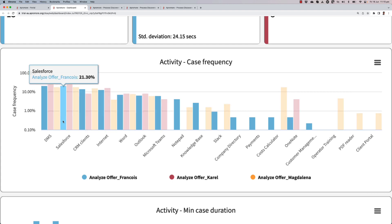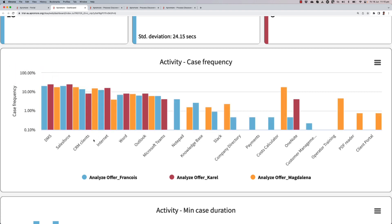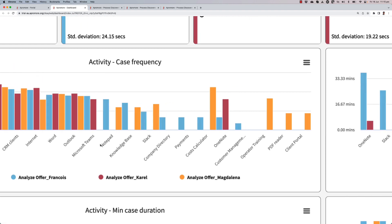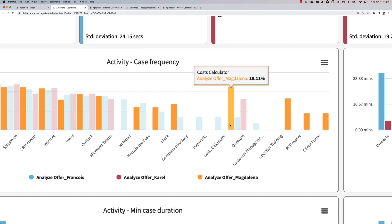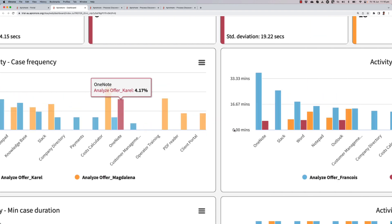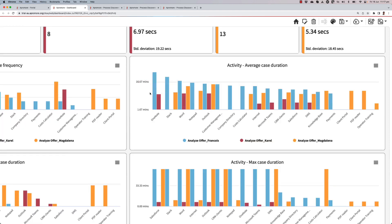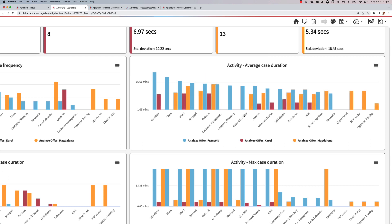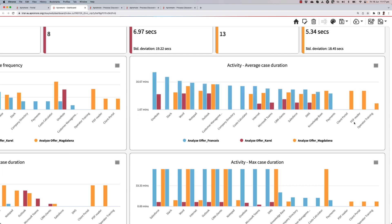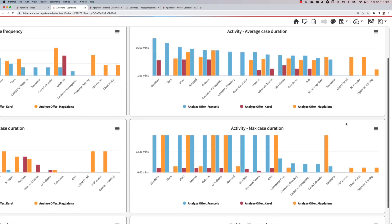While the use of Salesforce, the DMS, the CRM clients, the internet is more or less the same, I can see that the cost calculator is used a little by Francois, not by Carel, and significantly by Magdalena. I can also see how much time they spend on performing a case, and in this example the case is indeed the execution of the entire Analyze offer task. Usually it is Francois that spends the longest time on each of these applications, aside from client portal, PDF reader, and operator that are only performed by Magdalena.